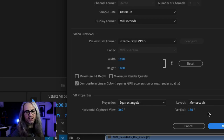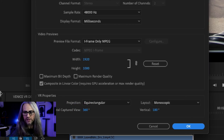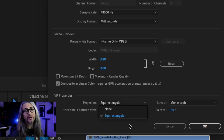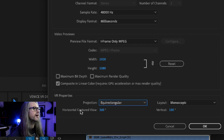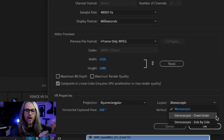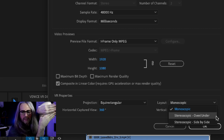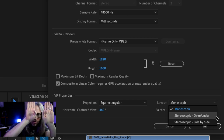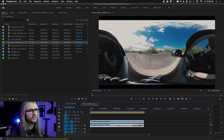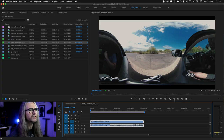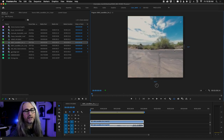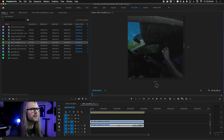Before we push that, let's make sure the sequence automatically detected this as VR content. With the sequence selected, go up to the Sequence menu and choose Sequence Settings. Under Sequence Settings at the bottom, you should see VR Properties. You can see Projection: Equirectangular — the only options are None or Equirectangular. It shows horizontal captured view, vertical, and layout: Monoscopic. It auto-detected correctly.